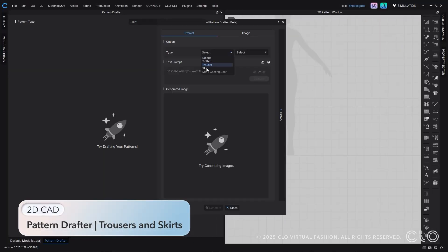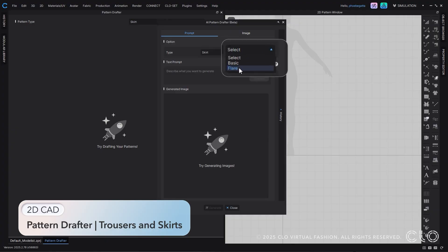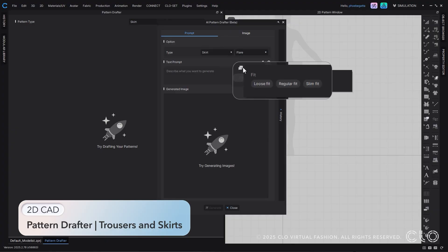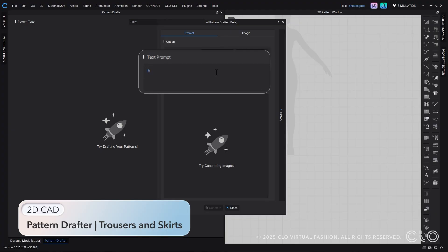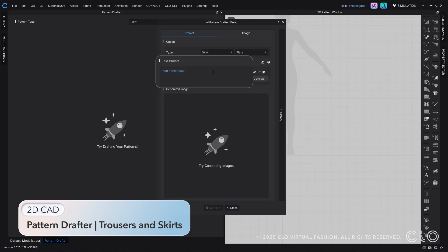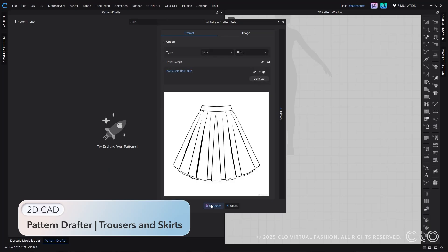You can also draft trousers and skirts with our AI pattern drafter tool. For skirts, select between basic and flare options. Enter a text prompt, generate an image, and use that image to generate your pattern.